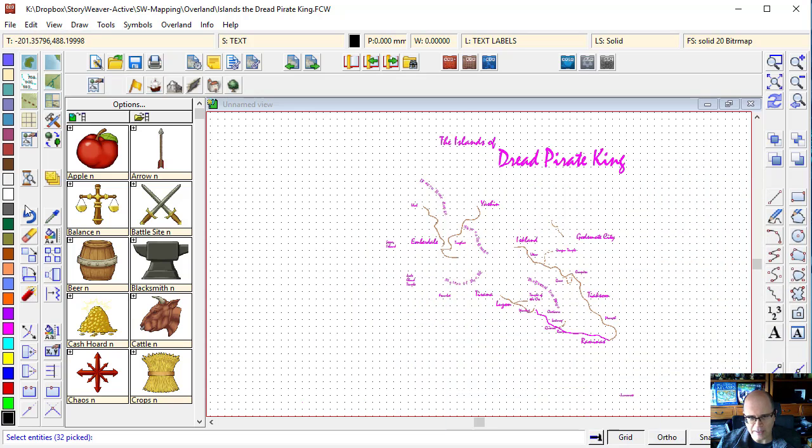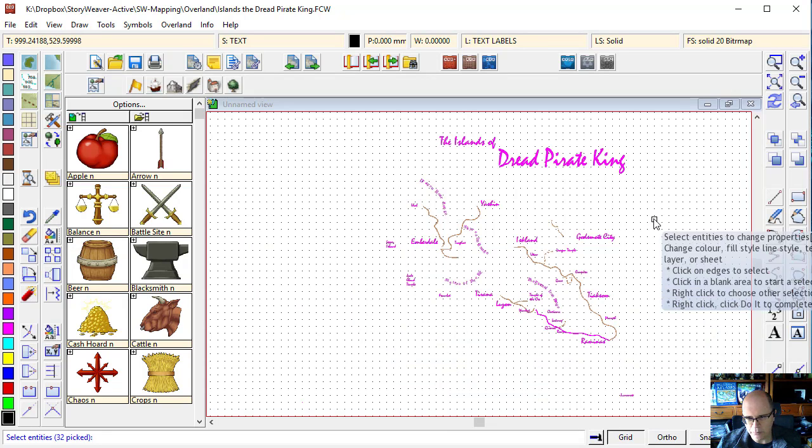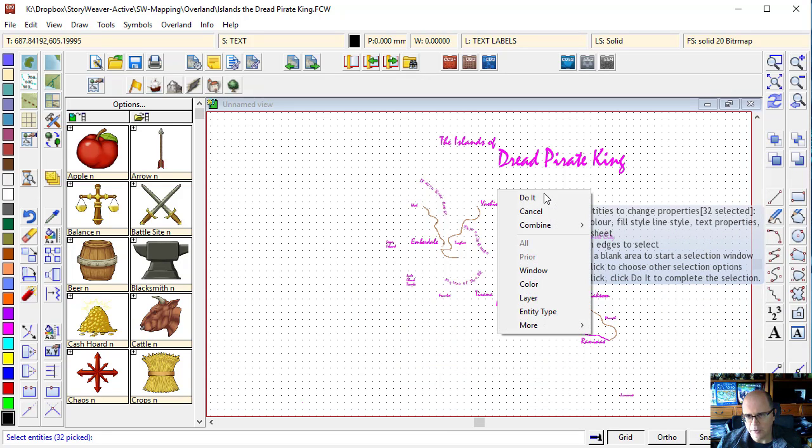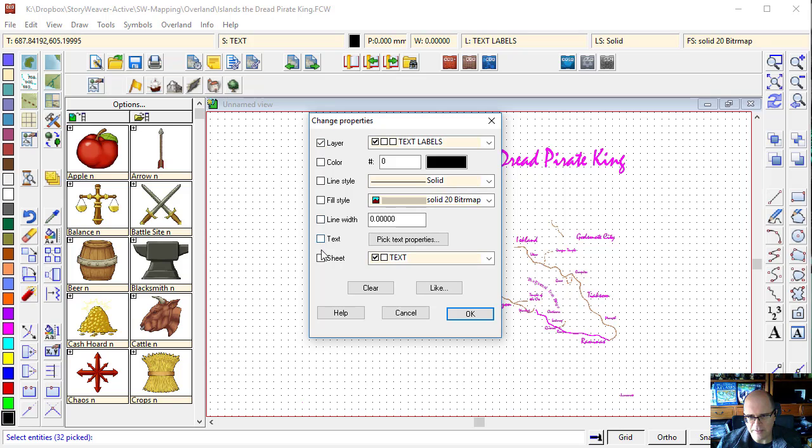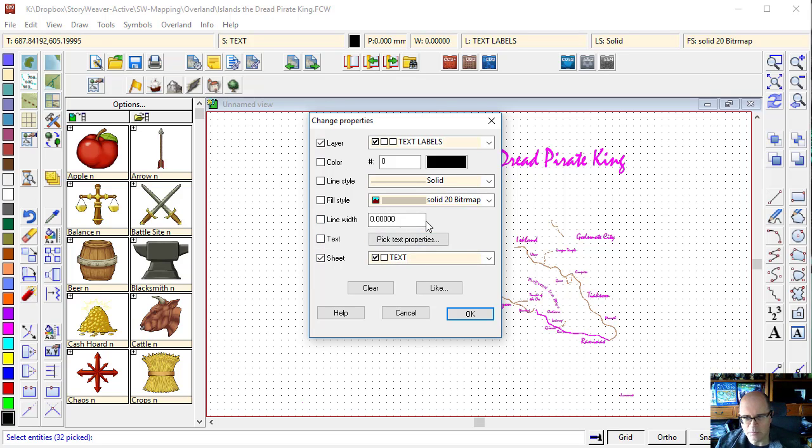That is all ready to have a change properties command executed on it. I'm going to right-click and do it. The first thing we're going to do is make sure everything comes to the right layers, so all the text will be in the right layers. That's what I want.